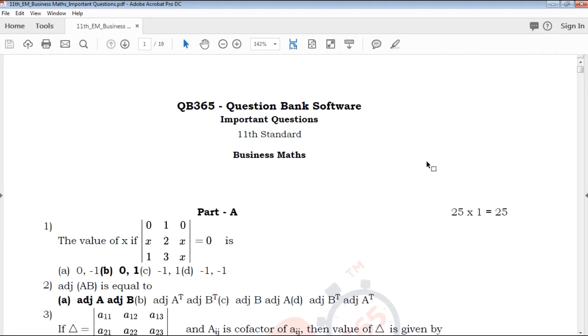Hi friends, welcome to QB365 YouTube channel. In this video, we will talk about 11th standard Business Maths important questions for full portion English medium.